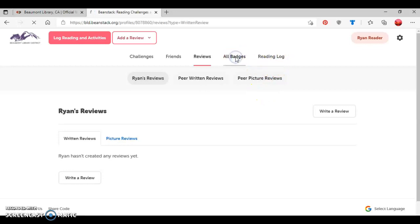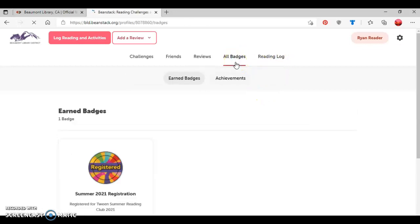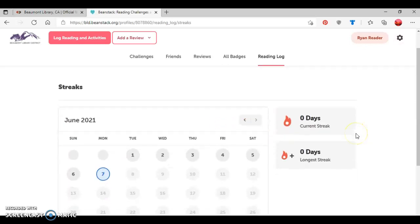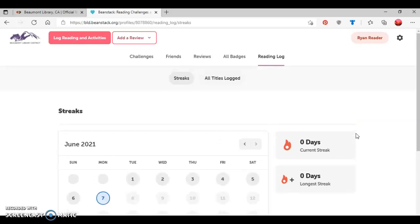Any badges that Ryan has earned will show up under all badges, like so. And then reading log will show up right here.